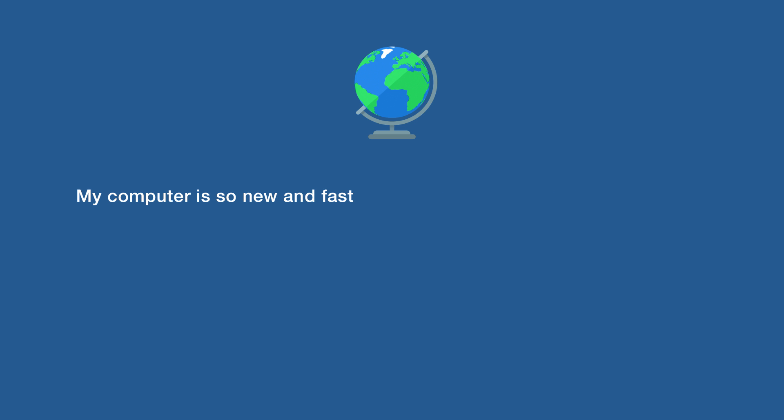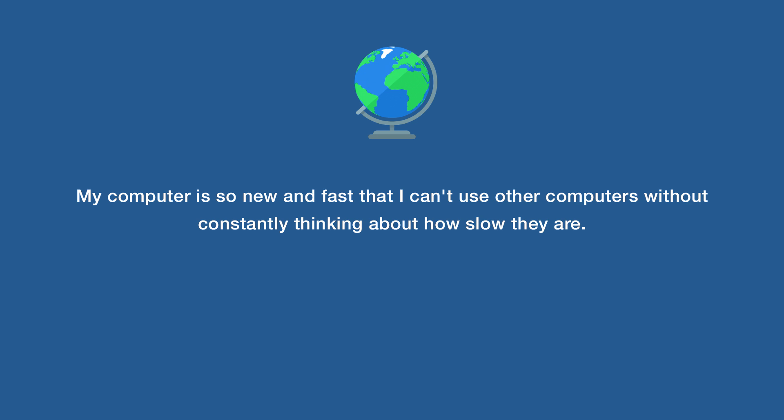My computer is so new and fast that I can't use other computers without constantly thinking about how slow they are.